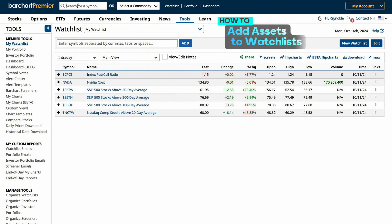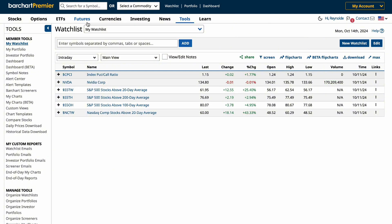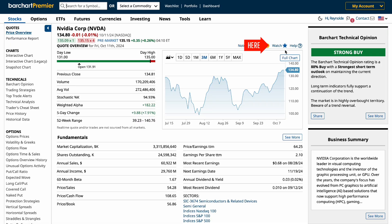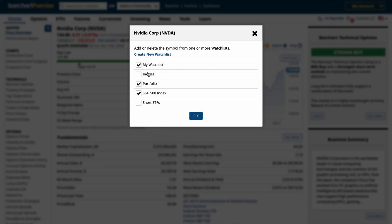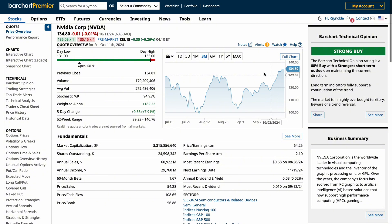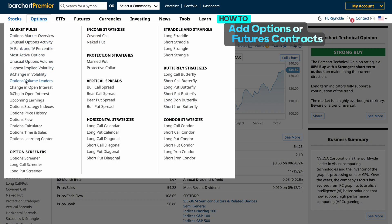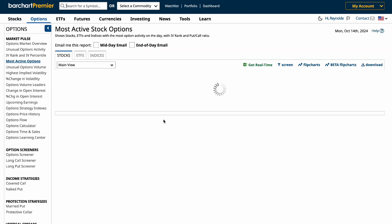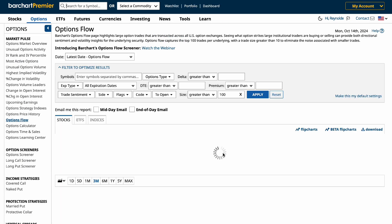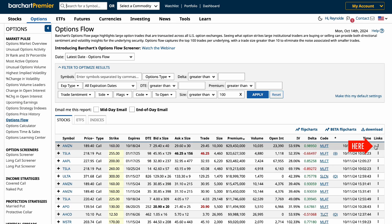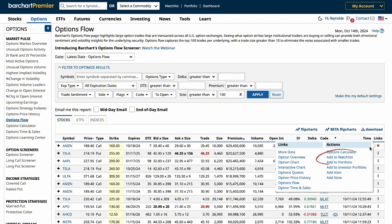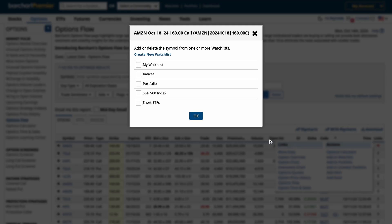There are multiple ways to add assets to your watch list. You can go to a particular page by typing in the name or symbol, clicking watch, and adding it to any watch list you prefer, then click OK. But what if you trade currencies, future contracts, ETFs, or maybe options? Well, you can track all of those by using watch lists. Just search for whatever asset and then click on the three dots to add them to a watch list.